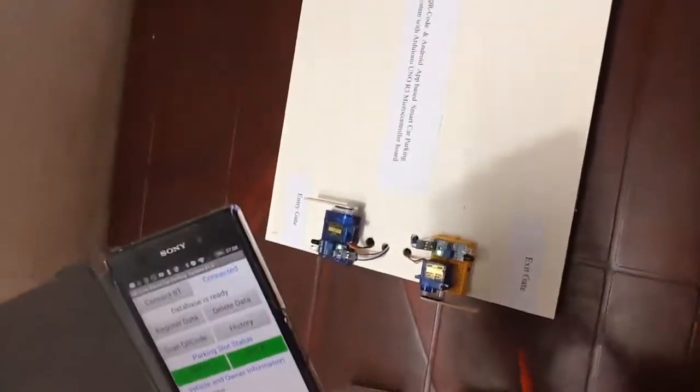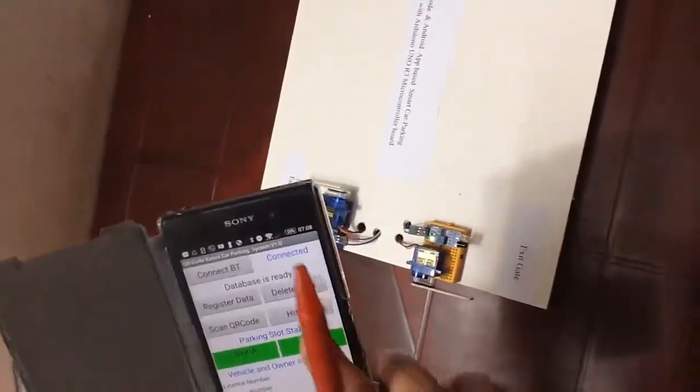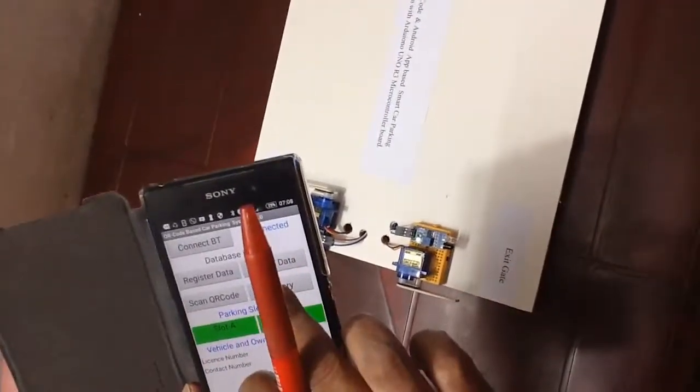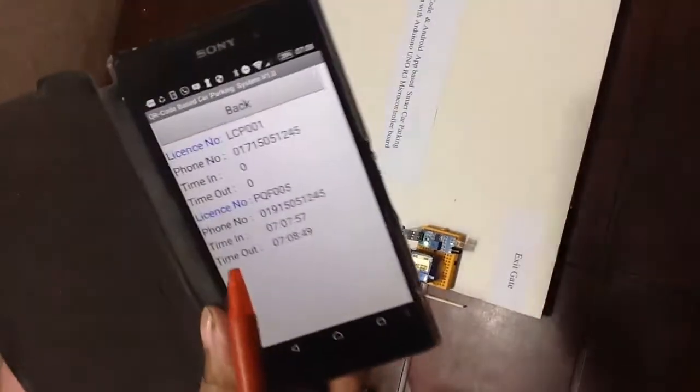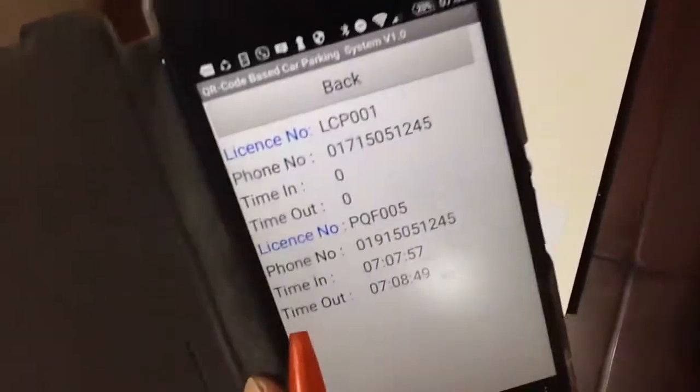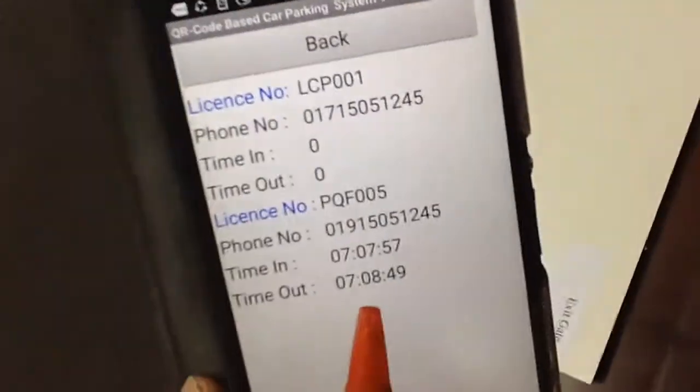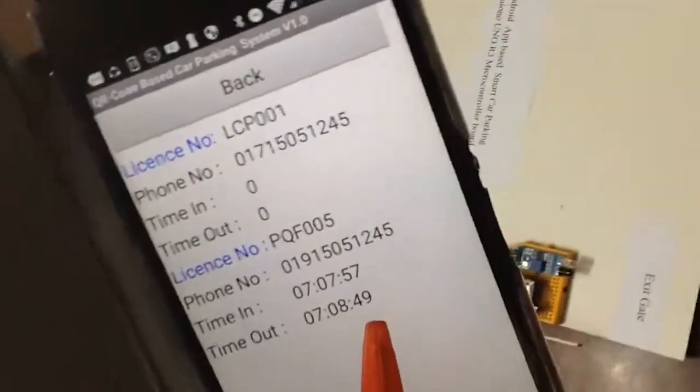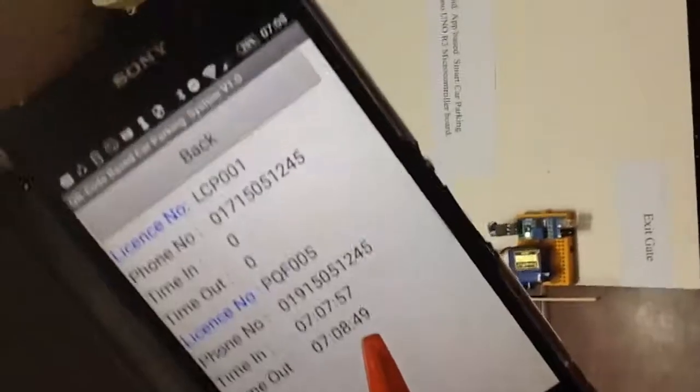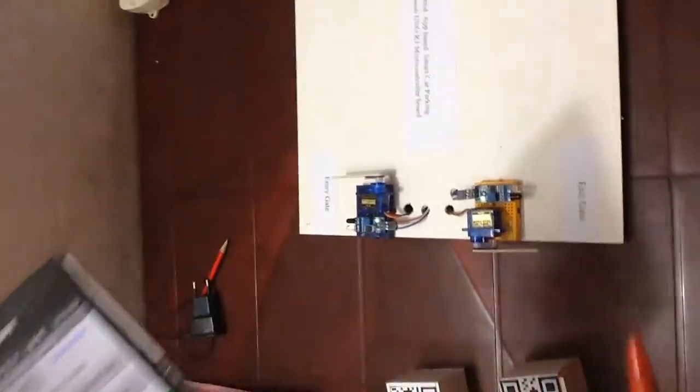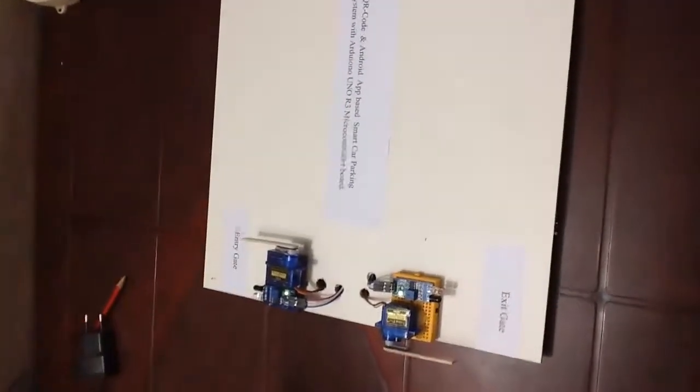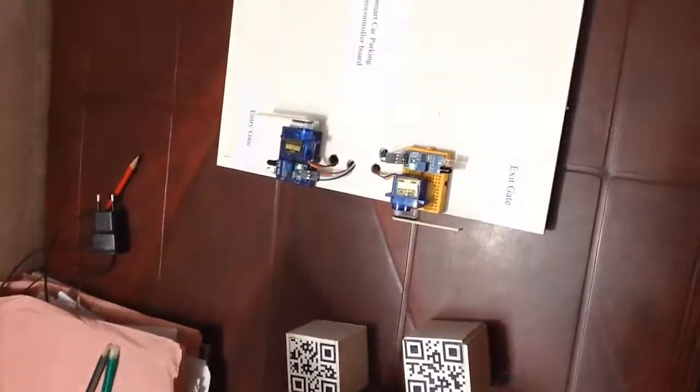Now I am going to show you the timestamping of exit the car. It is showing 70849. You can see the time in and time out of a car into the parking place.